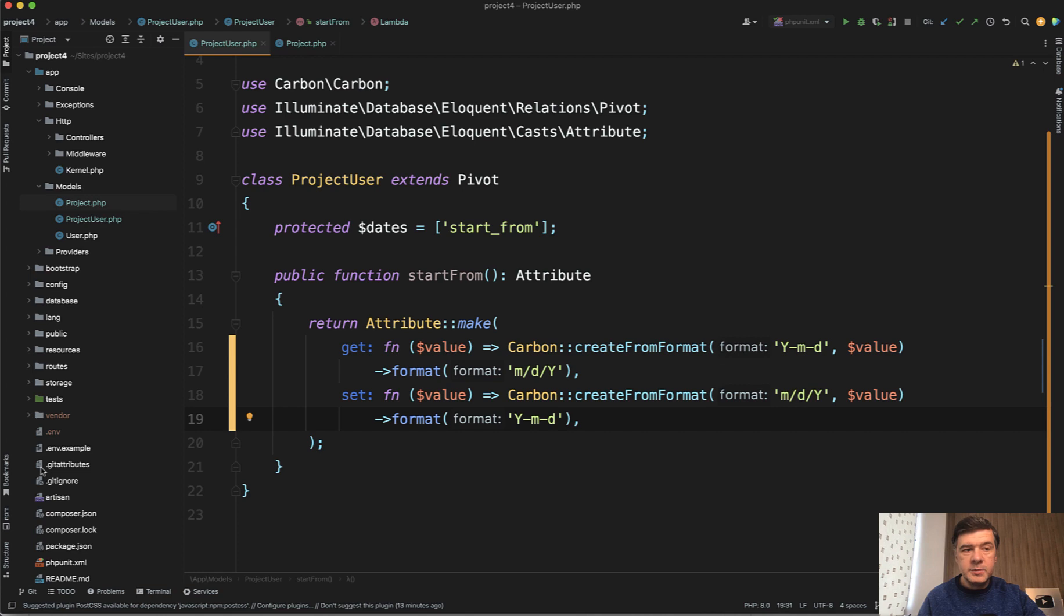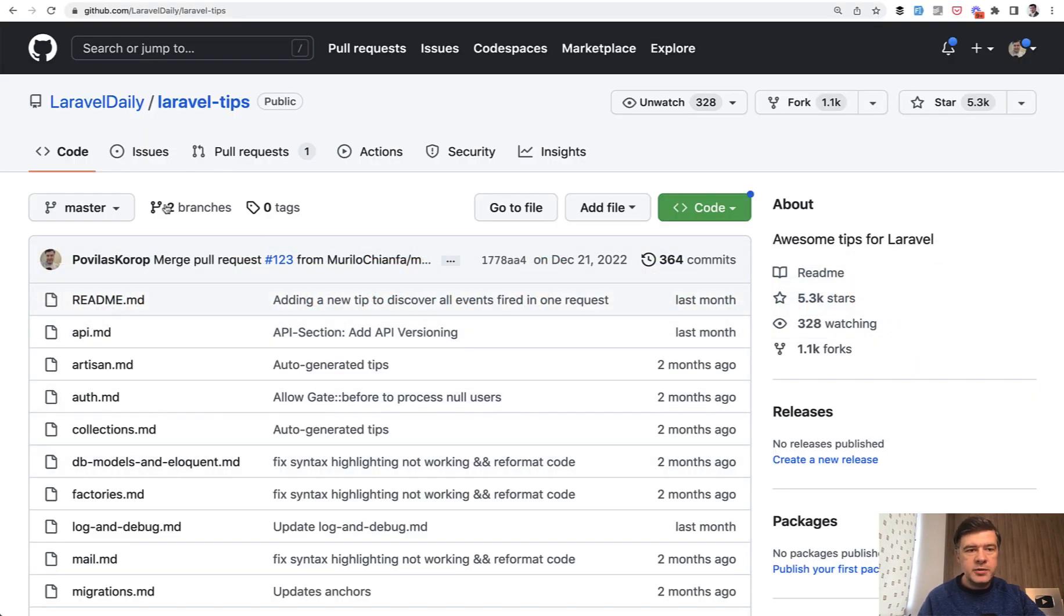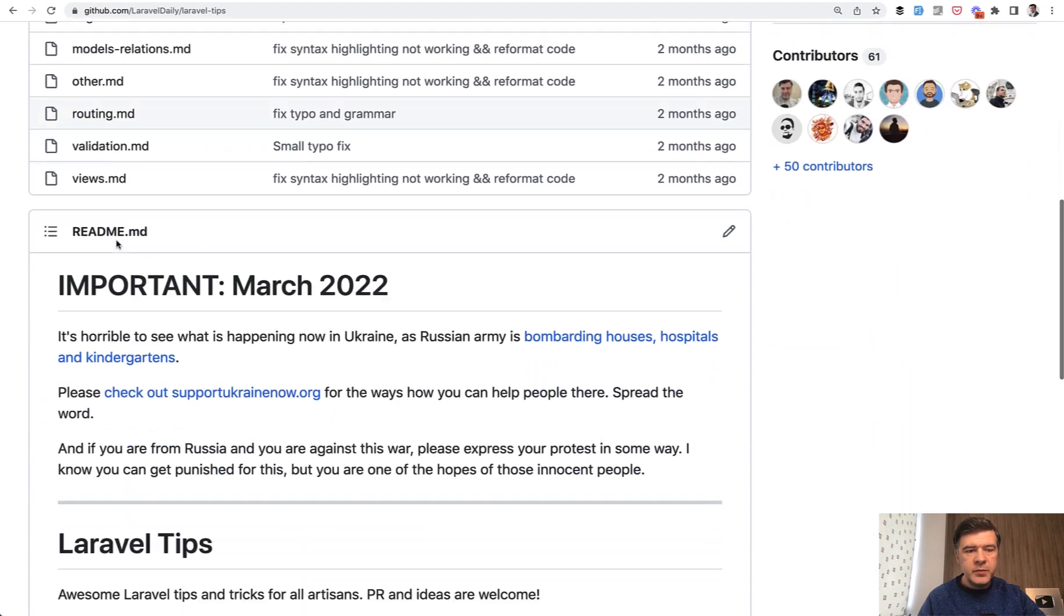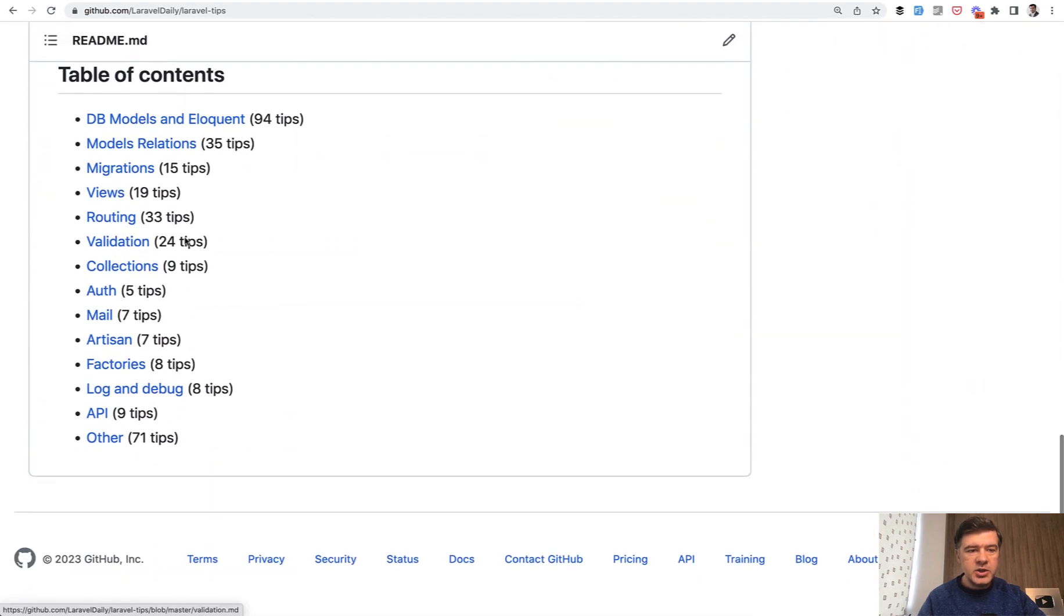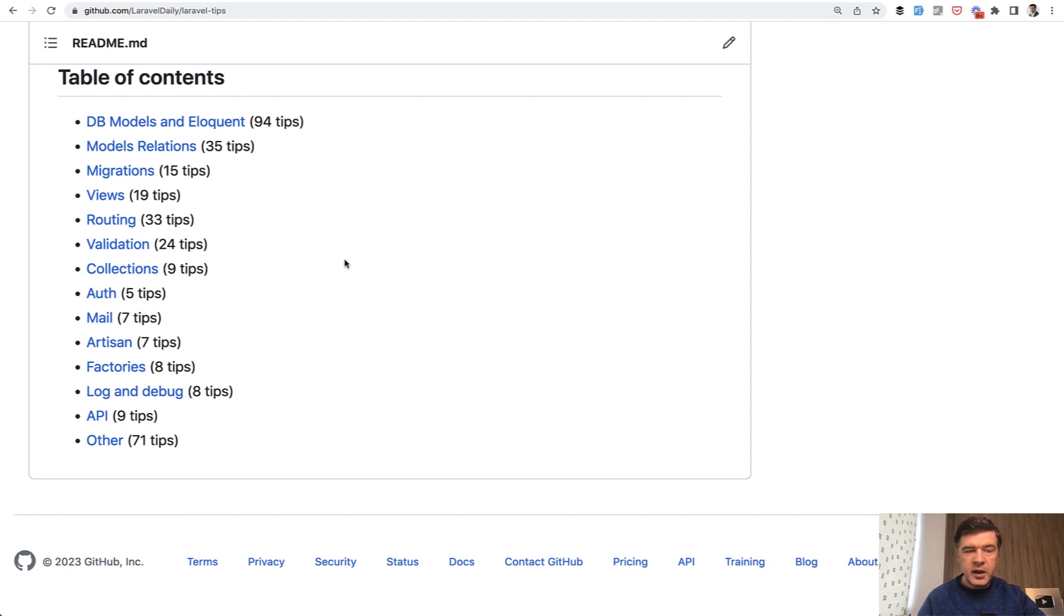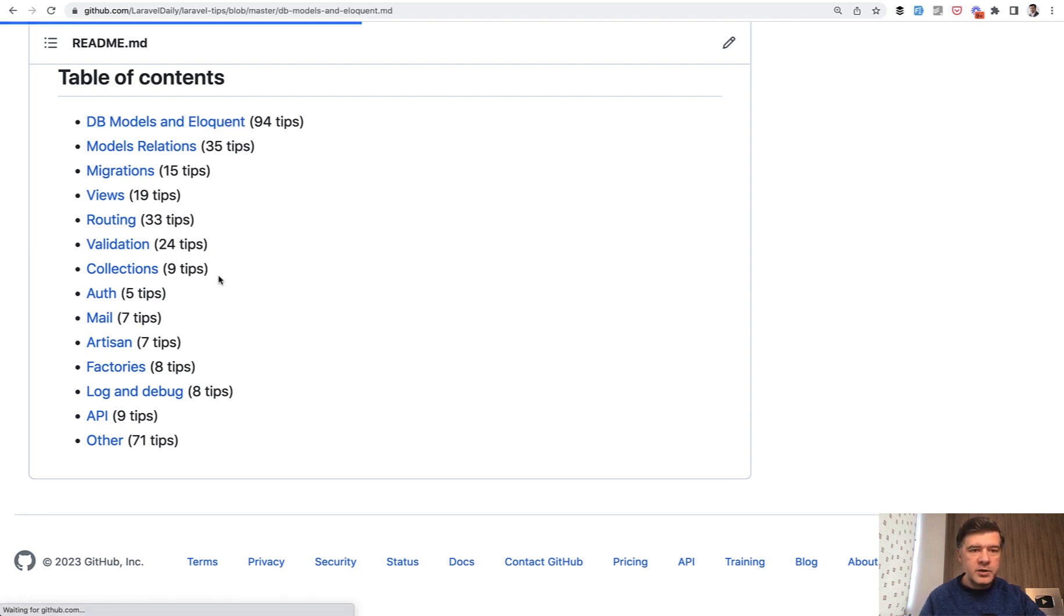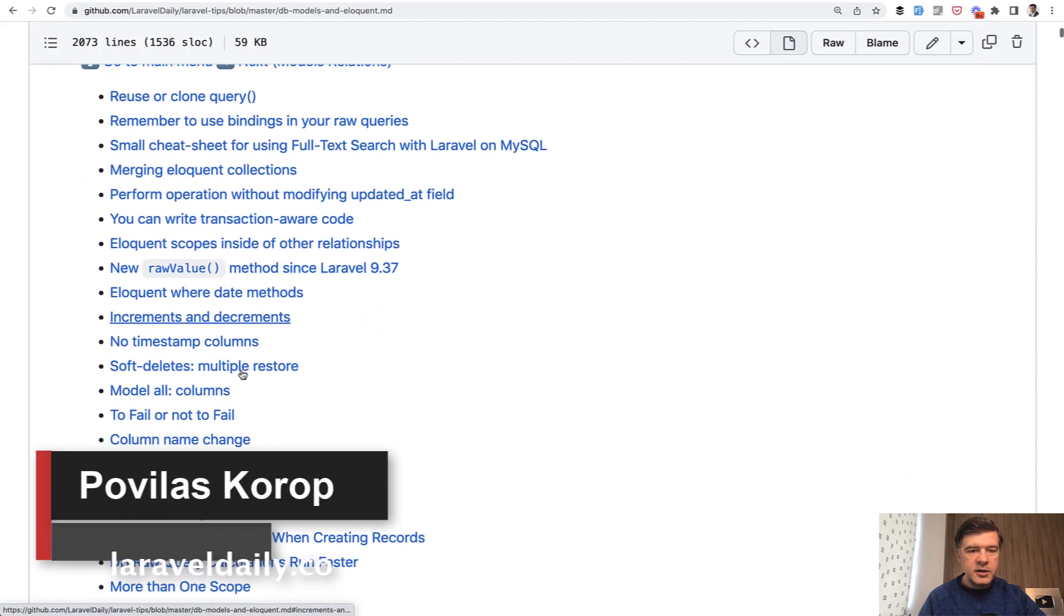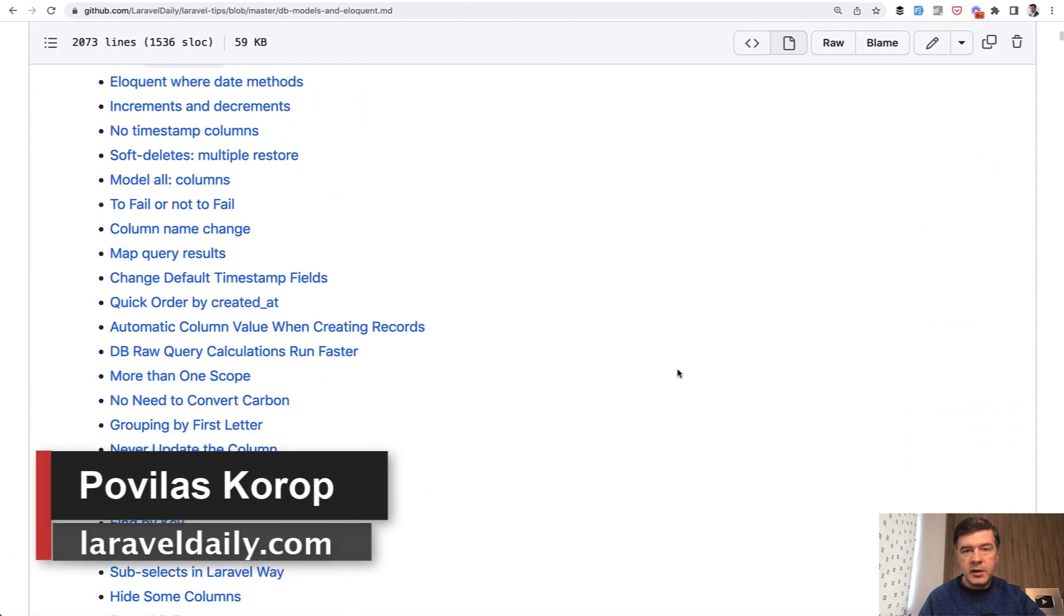If you want more tips on Eloquent or other Laravel topics, I have a separate repository called Laravel daily Laravel tips and divided by sections. There are a lot of tips, more than 300 tips, and it's time for me to update that as well. I will do that after Laravel 10 is released and the biggest section by far is models and eloquent so you can find a lot of interesting things inside. Here you can see the table of contents and I will link the repository in the description below.